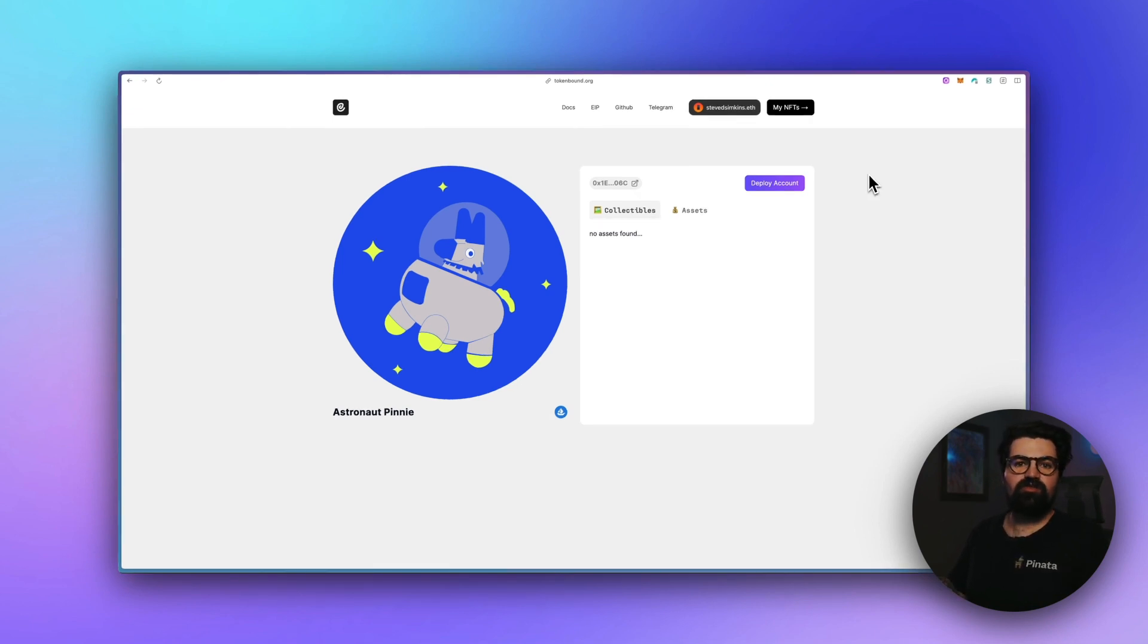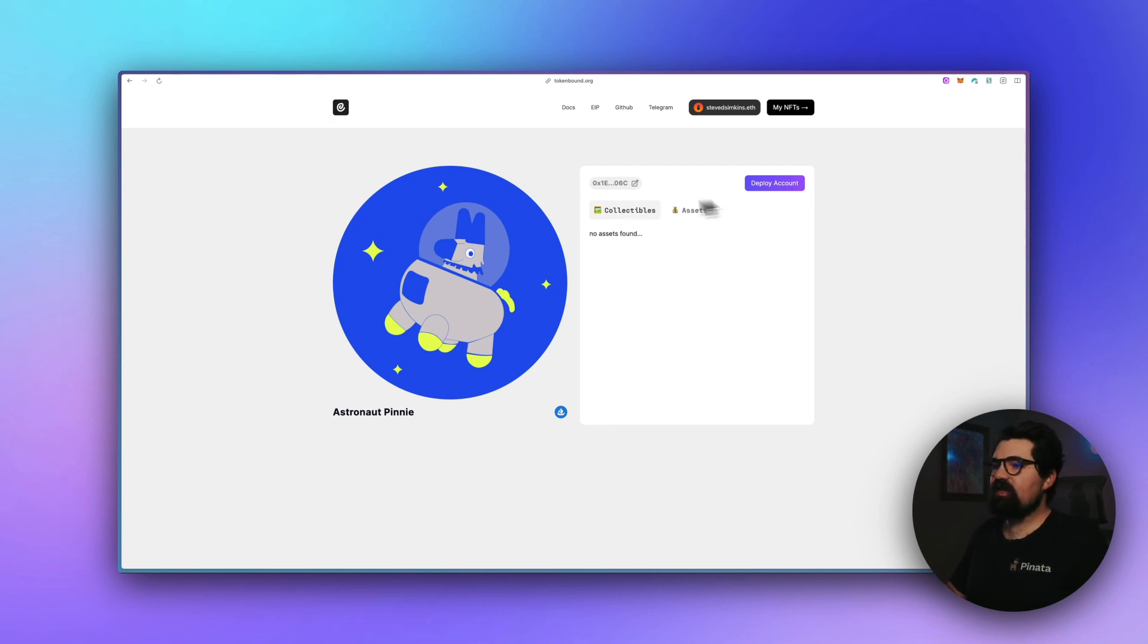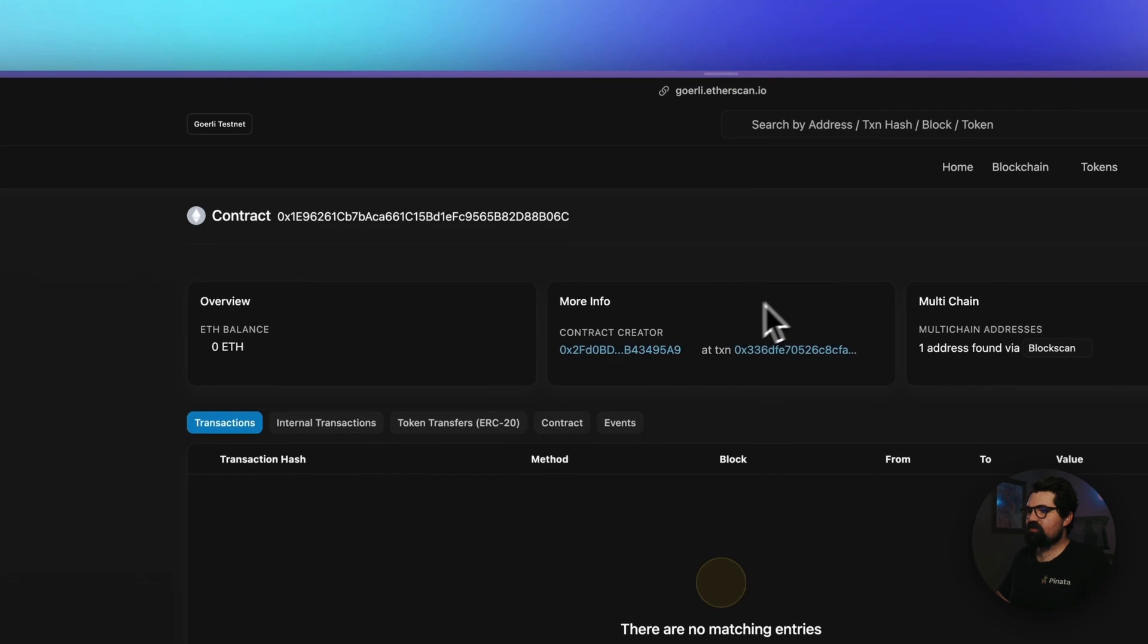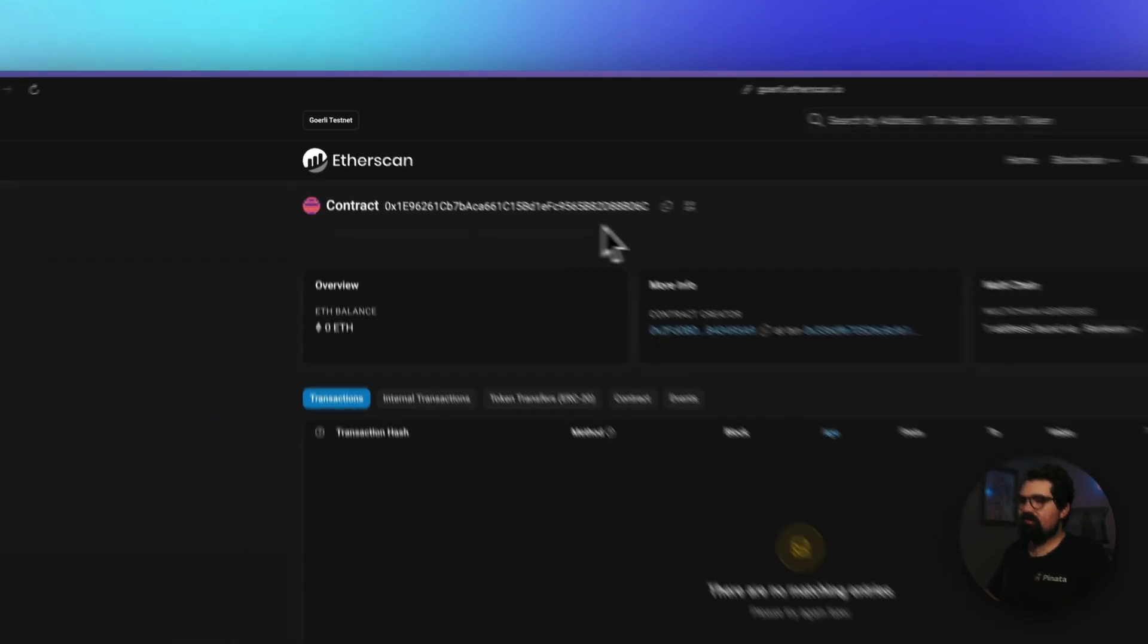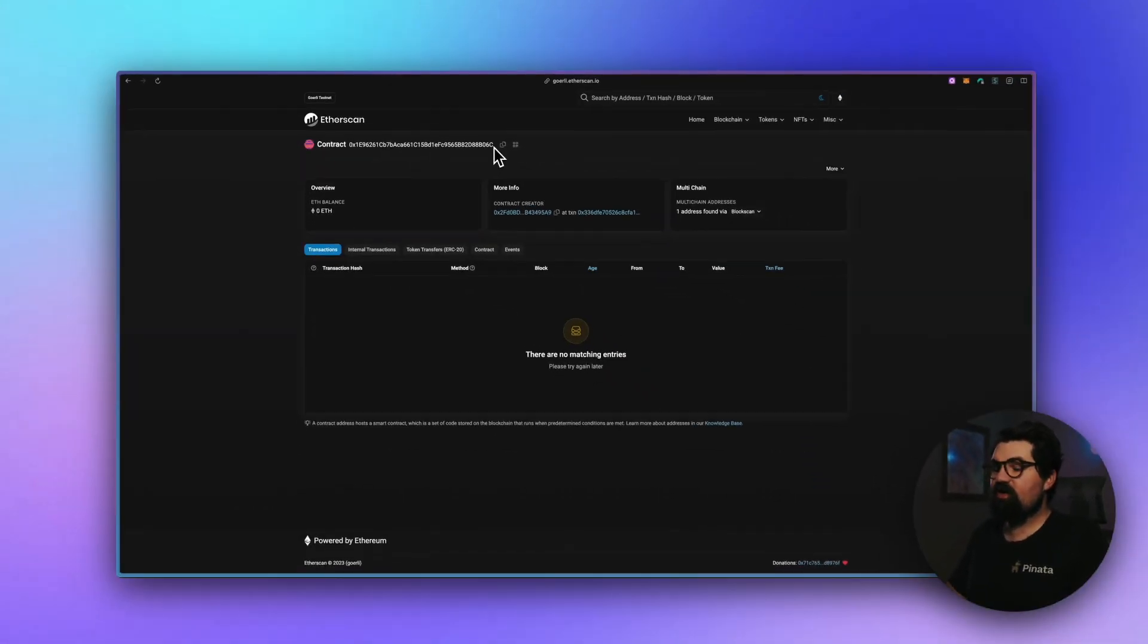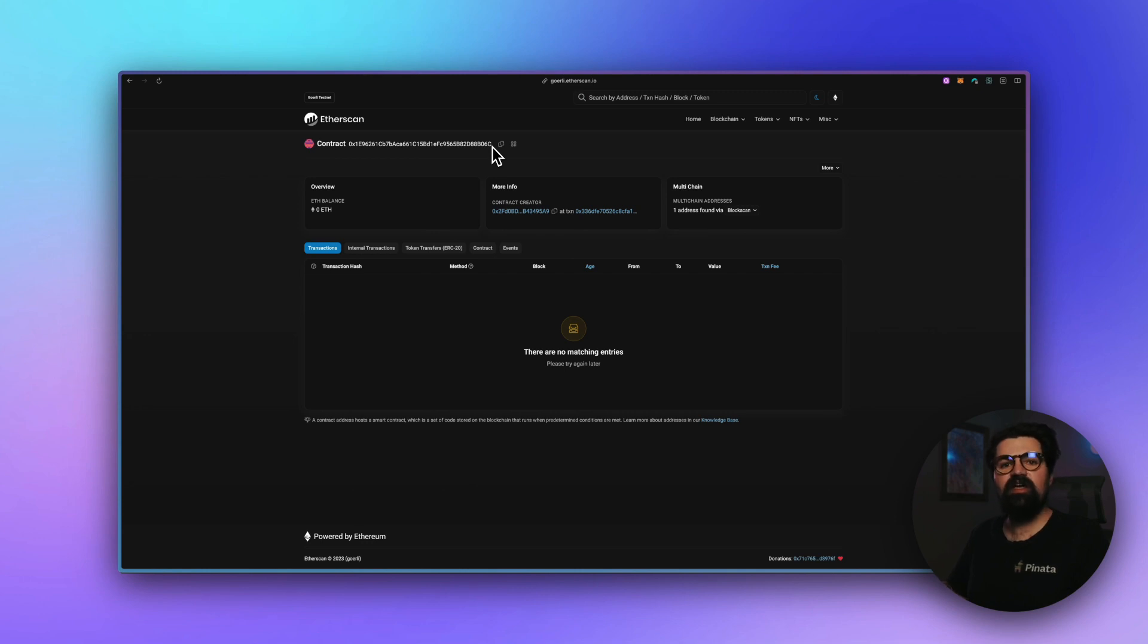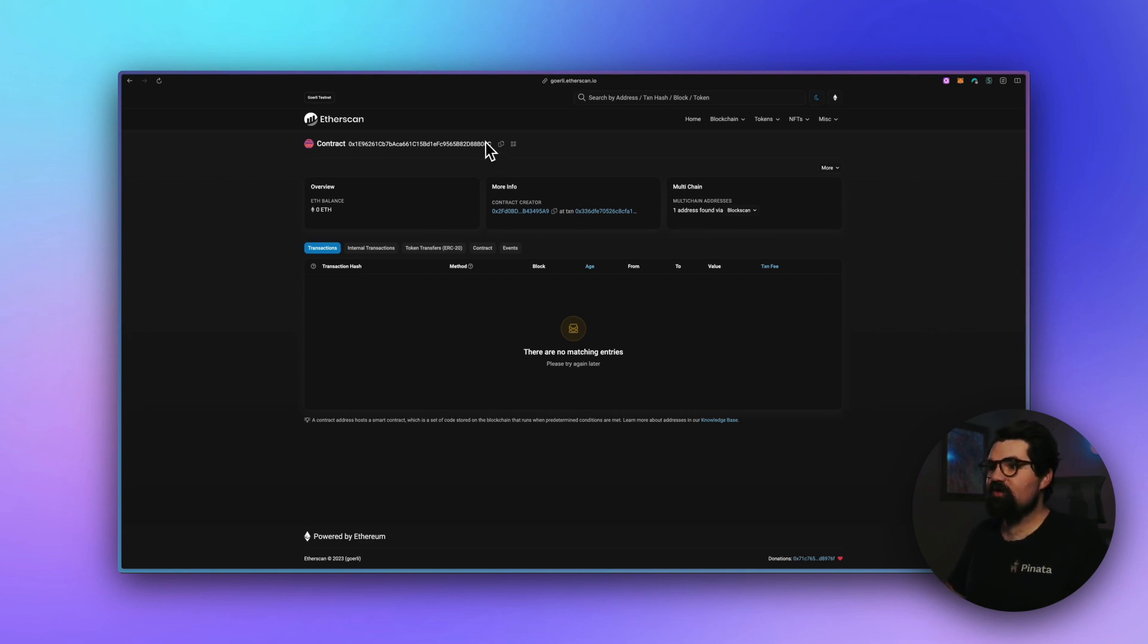Once the transaction is finished, you should now have a token bound account for your NFT. You'll actually see it listed right here, this little address. So if we click on this, we have our Ethereum address. I'm going to go ahead and send it some ETH so we can look at the balance change and show that this NFT owns this much crypto. It's really cool.